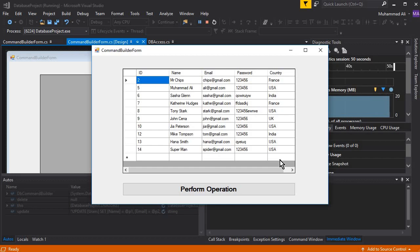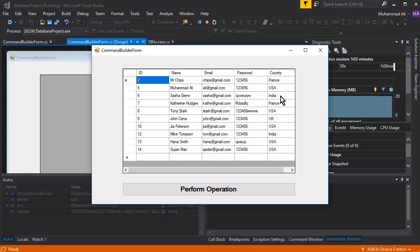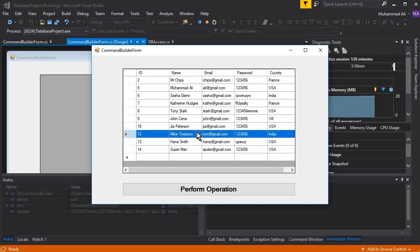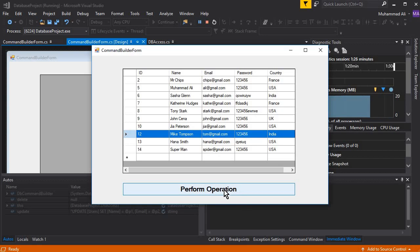Let's say we perform insertion, deletion, or updation at one time. For example, if we edit a name, edit a country, and also edit an email for a large amount of data, and also delete one specific row or many specific rows from the grid view - after pressing the 'Perform Operations' button, we can perform all these things using the Command Builder. Command Builder is basically used to perform insertion, deletion, and updation at one single time.